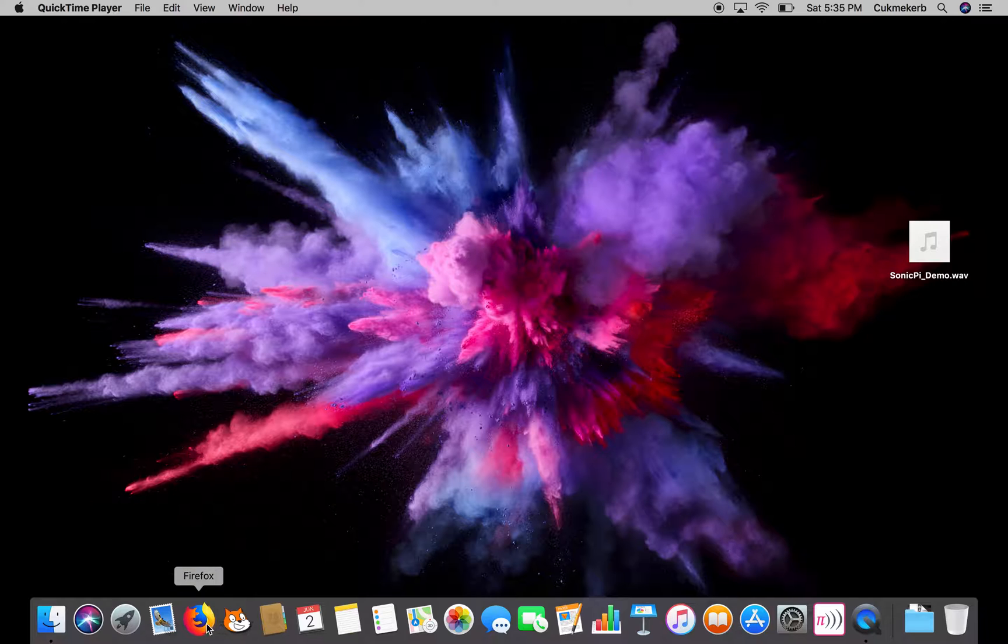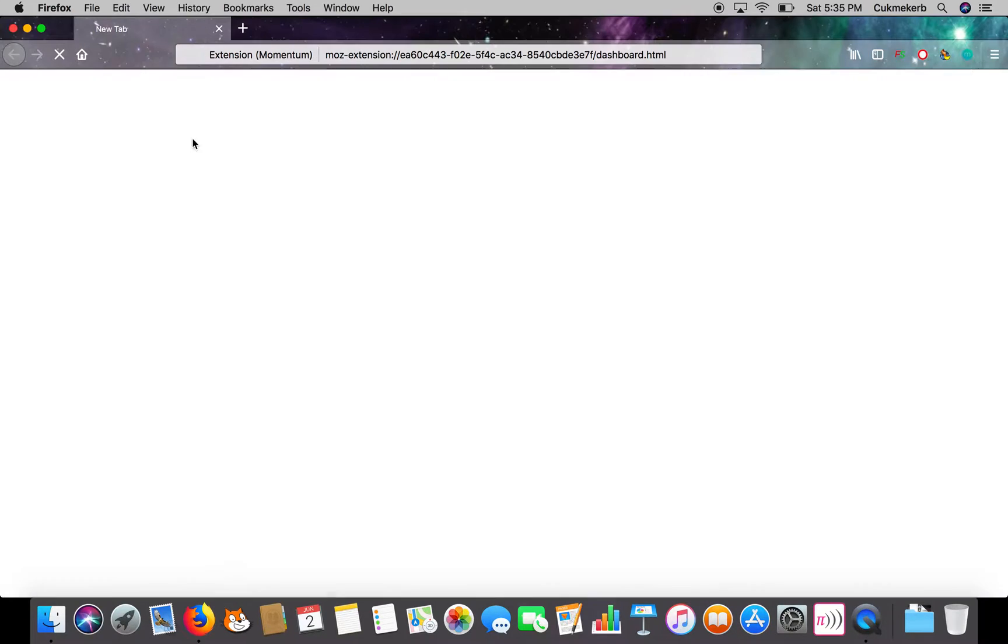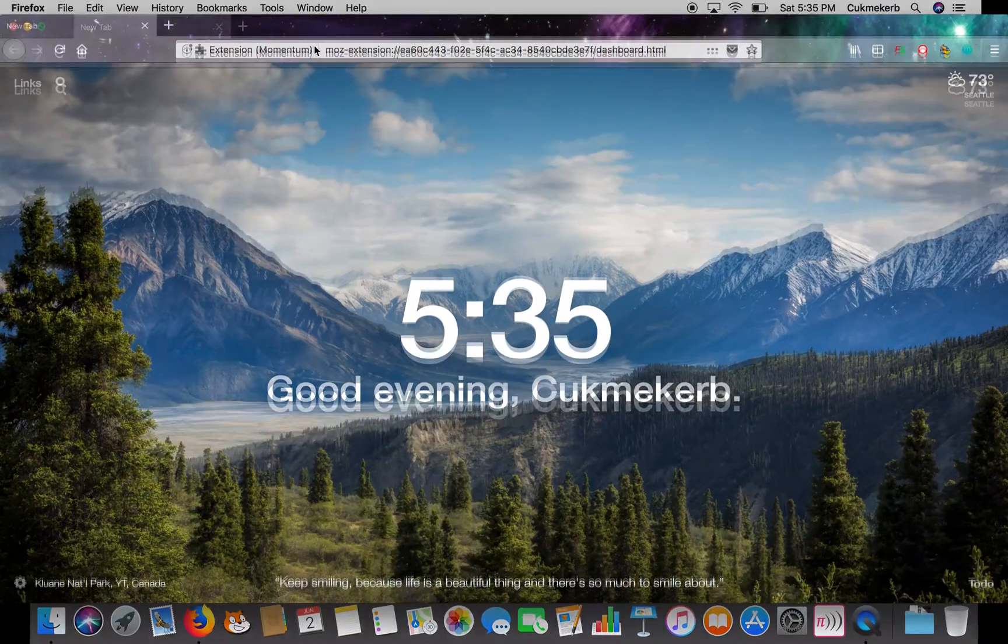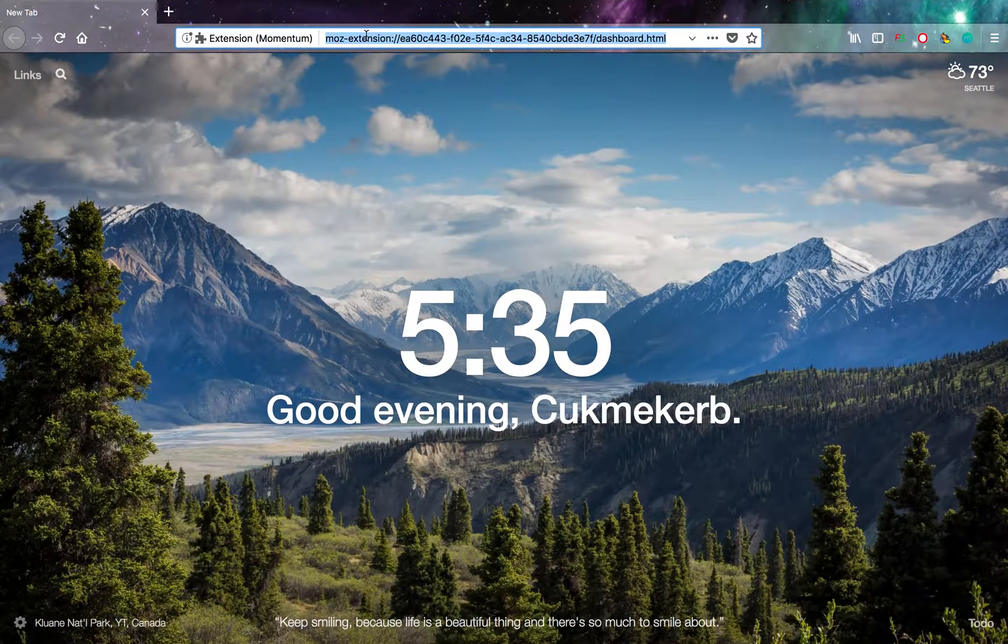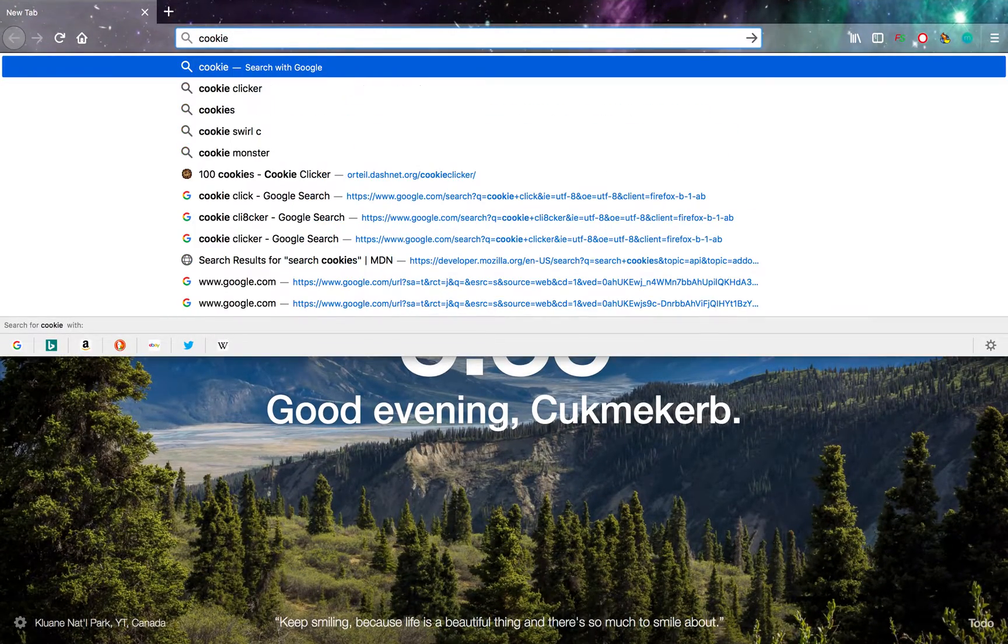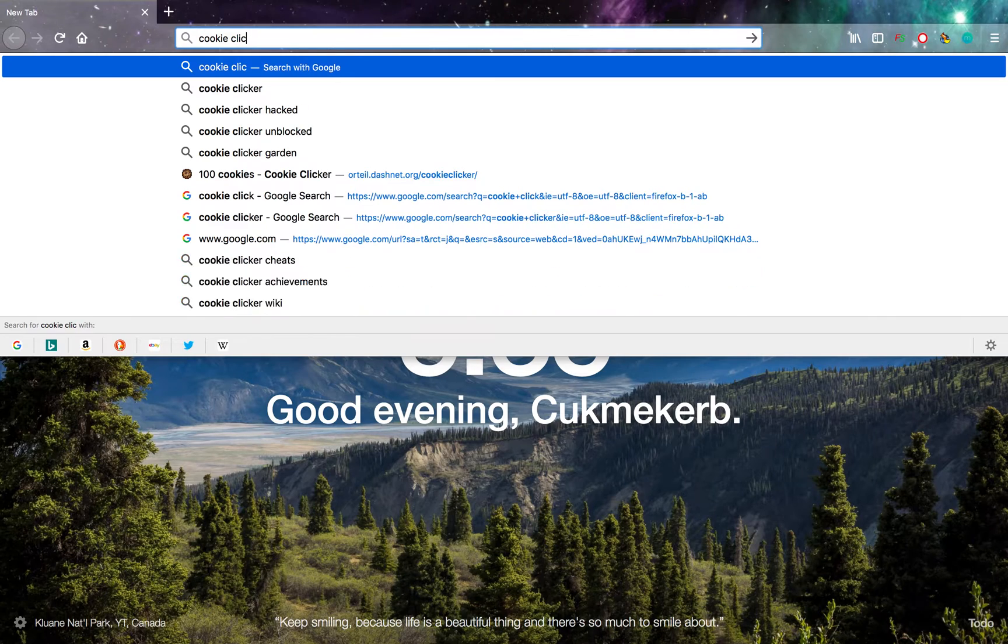So to get started, open up your browser and search up cookie clicker.